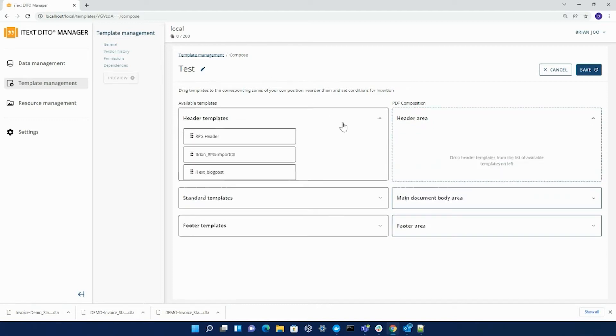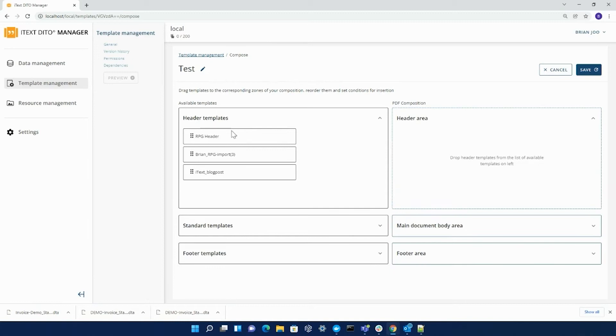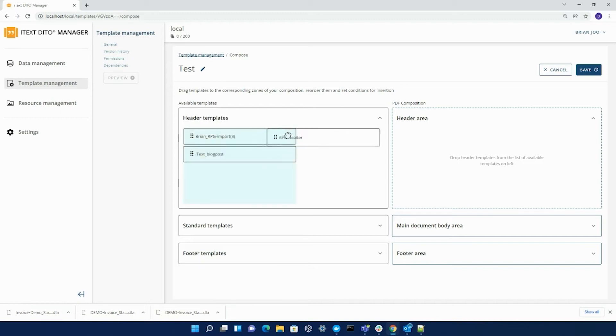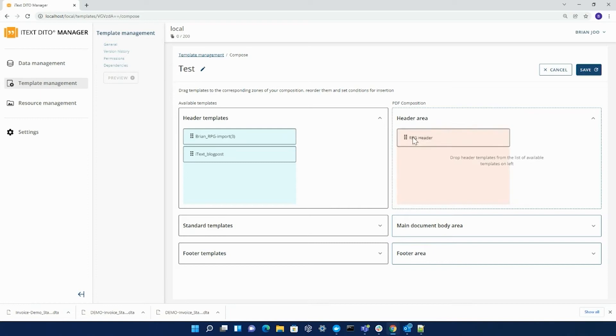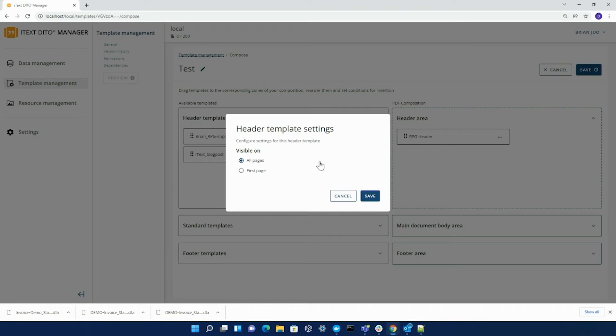Under header templates, you can choose from a list of header templates that you wish to add into your composition templates. For header templates, standard templates, and footer templates, you can add multiple types of those. For headers and footer templates exclusively, you can edit them so that you can make them visible on either the first page or make them visible on all pages.